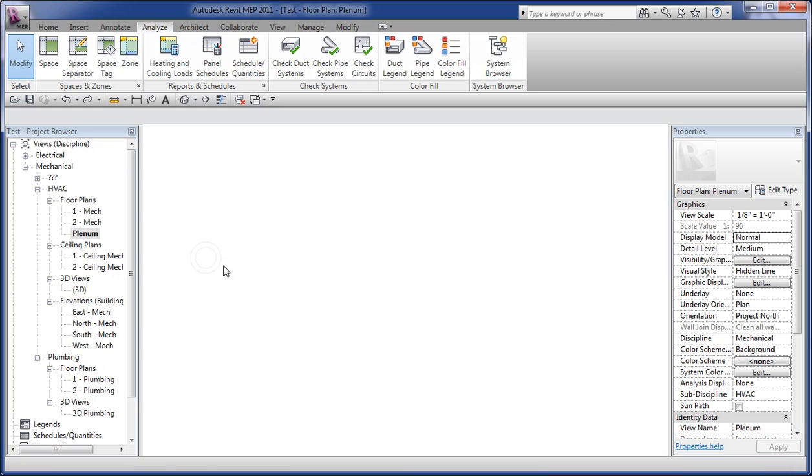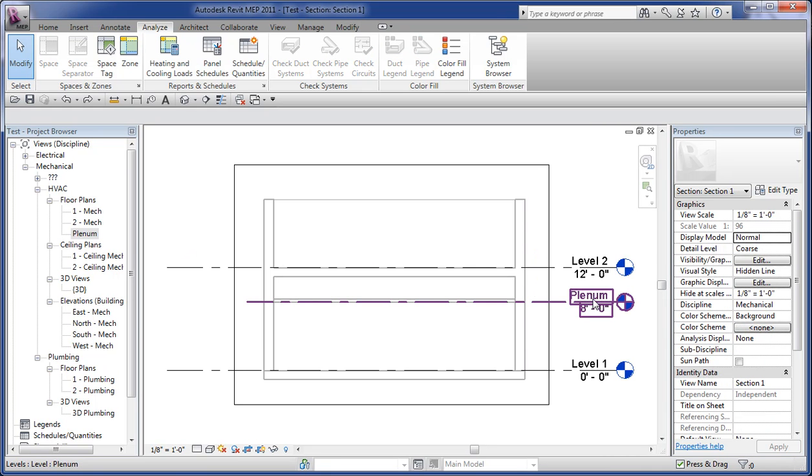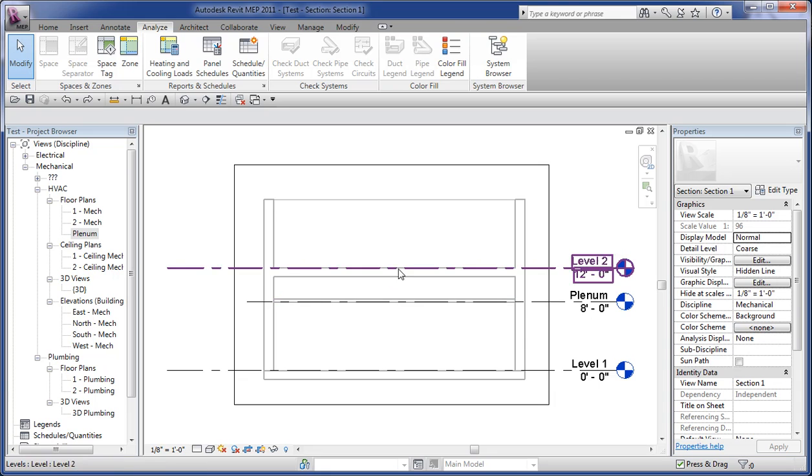It's not all that uncommon for people to add an additional level for plenum spaces, particularly if they get an architectural model that hasn't taken into account that space and they need to do a heating, cooling, load takeoff on the model.